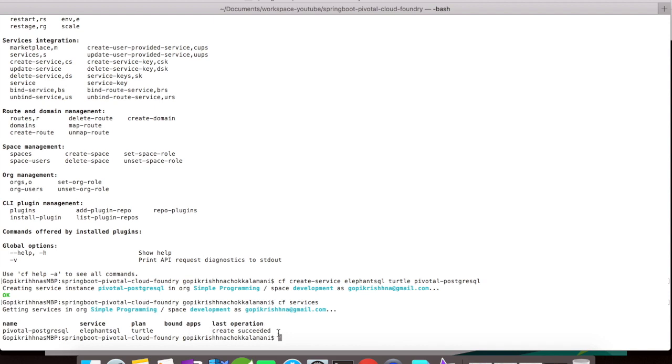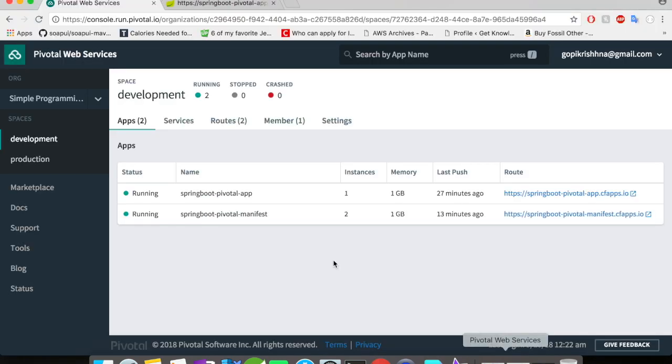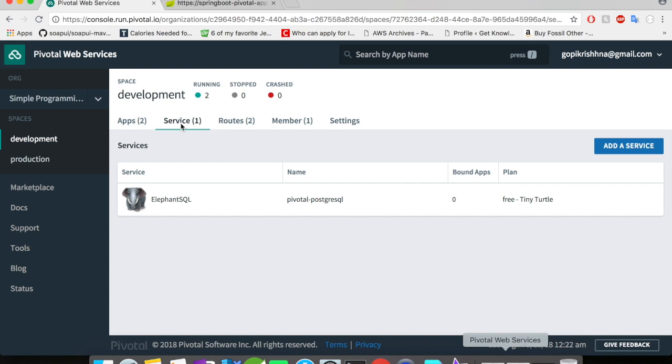That means the service is up and is ready for use. Let us quickly go to the web console just to confirm whether the service has been created there or not. Alright, I'm here in the web console. And you could see here, the service which was earlier empty has now one in it, which means there is one service available for us to make use of.